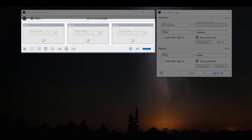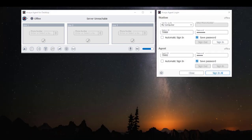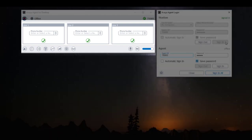Before we log into the station, I want you to notice that when you are logged out of the station the softphone is grayed out. We are going to sign into our station by clicking on the station sign-in button. Once logged in you will notice that the color of the handset icons change from gray to green.